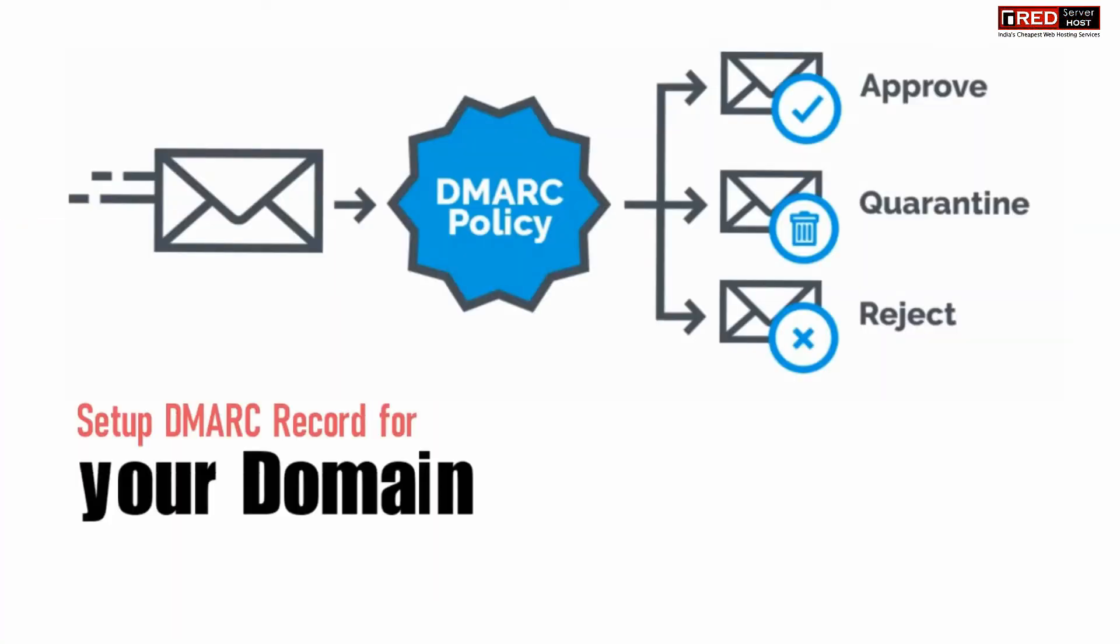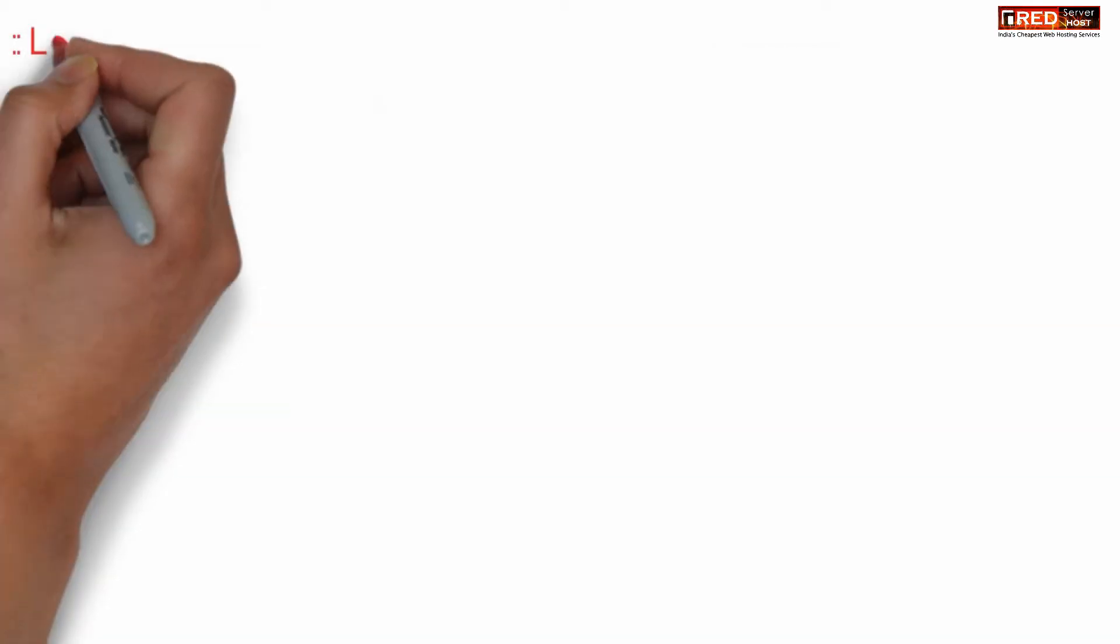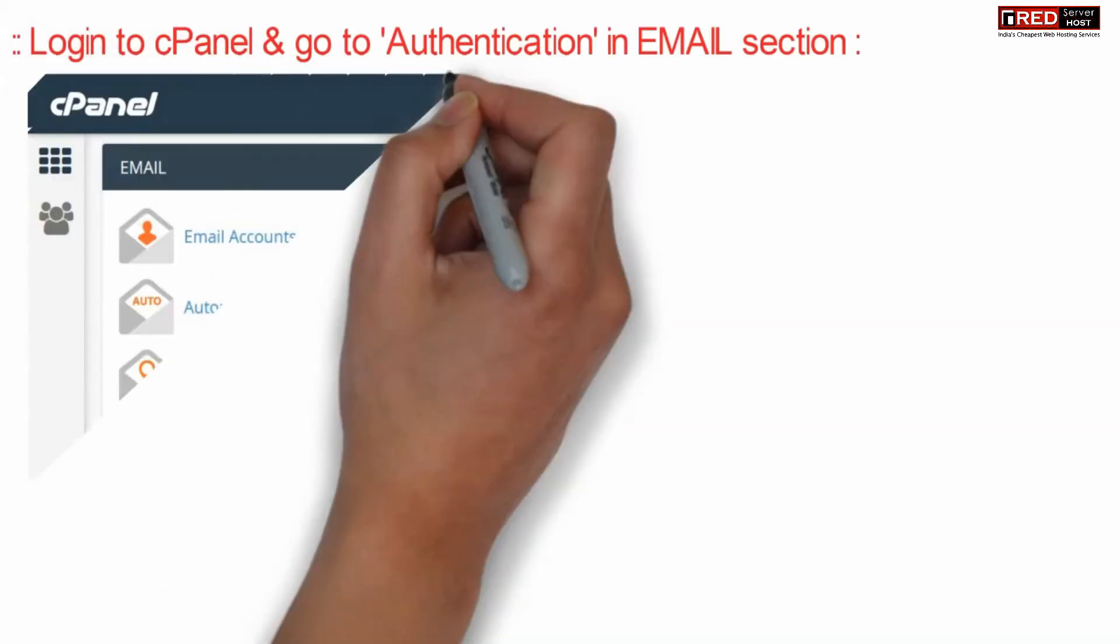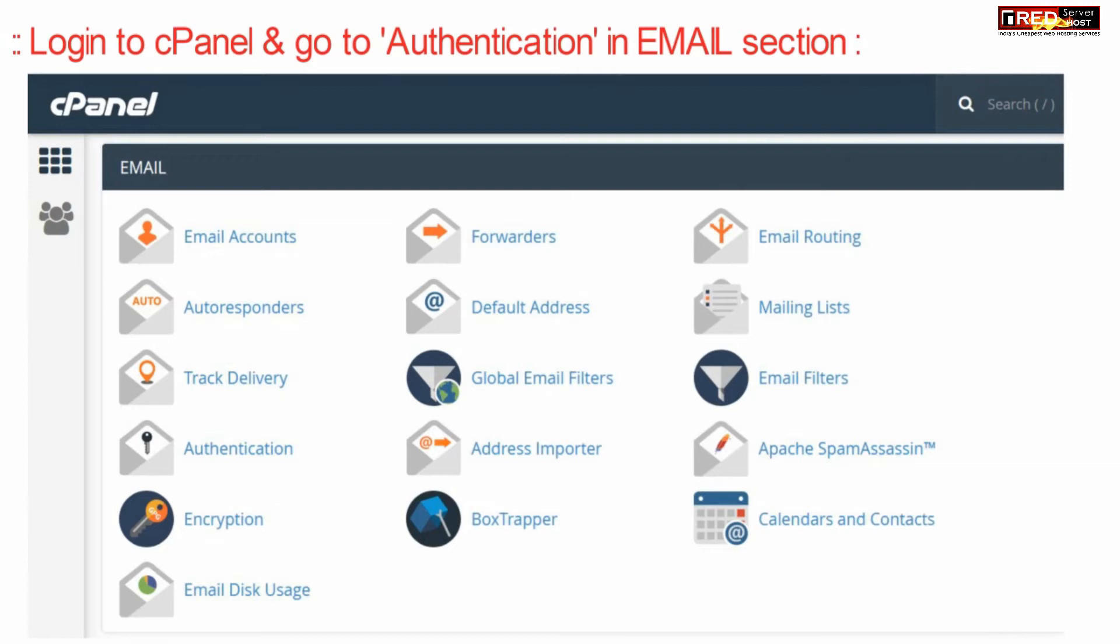If you want to set up DMARC record for your domain, then login to cPanel and go to the authentication section under email.